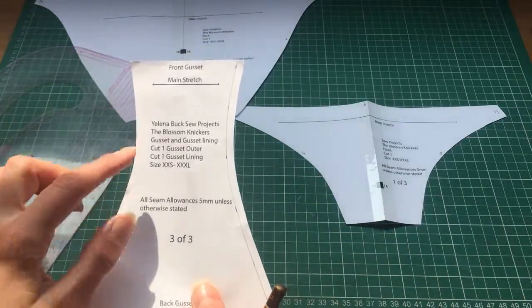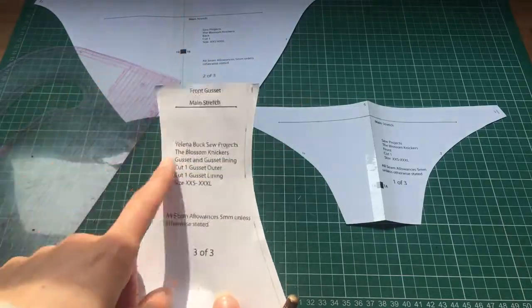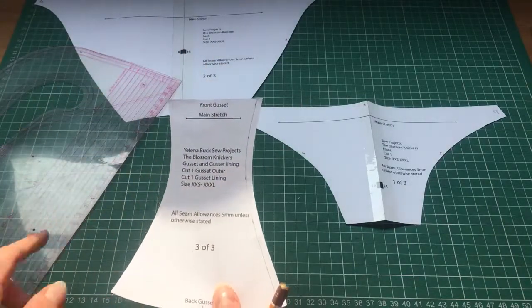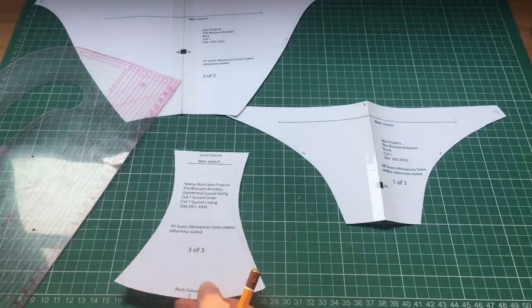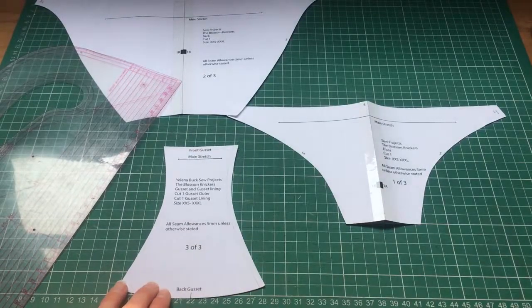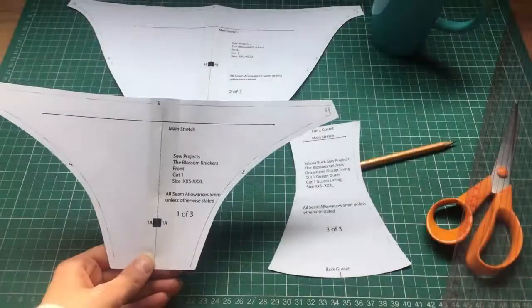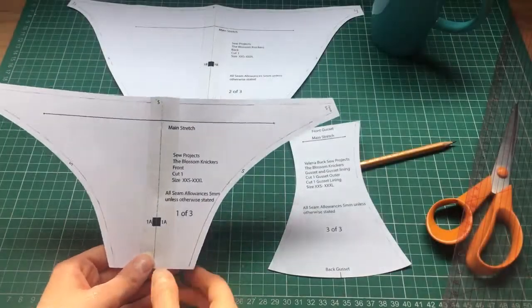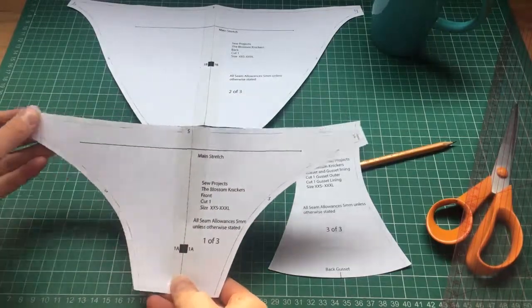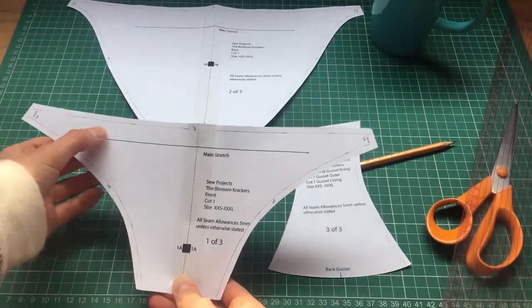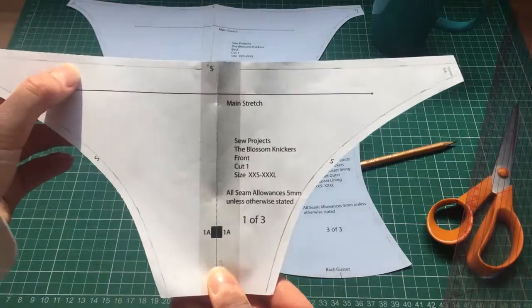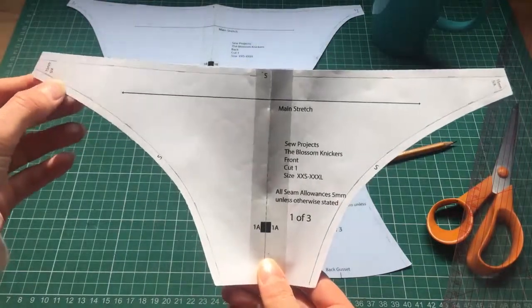I'm going to mark this out on all the rest of the pattern pieces and then I'll show you what to do. Here we are, I've now finished that. I've just marked all the edges where the elastic is going to be.